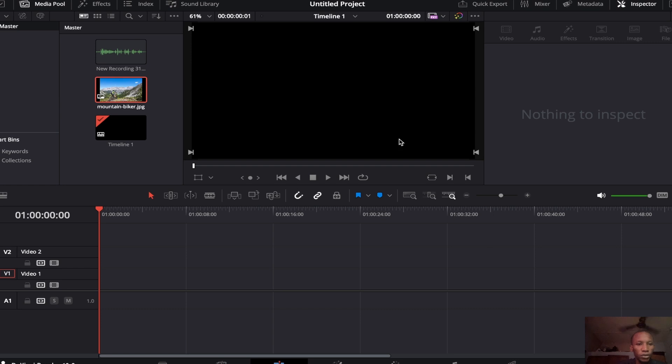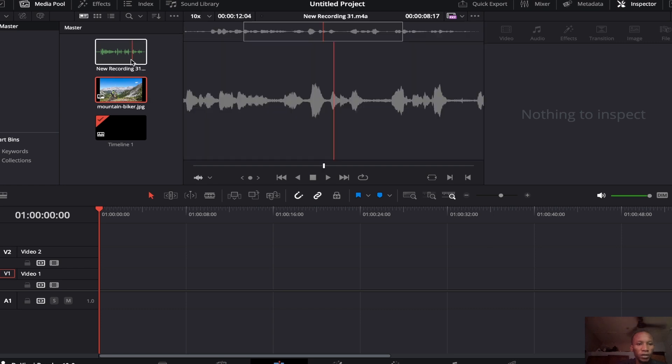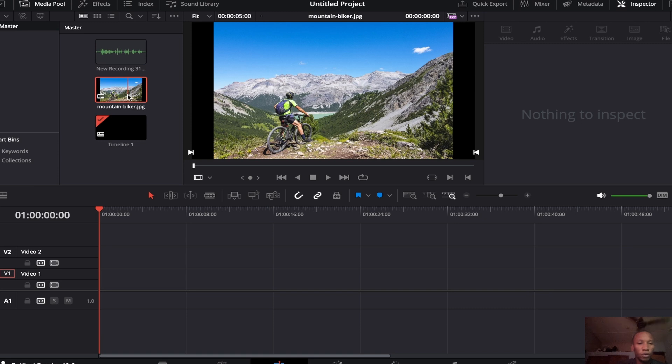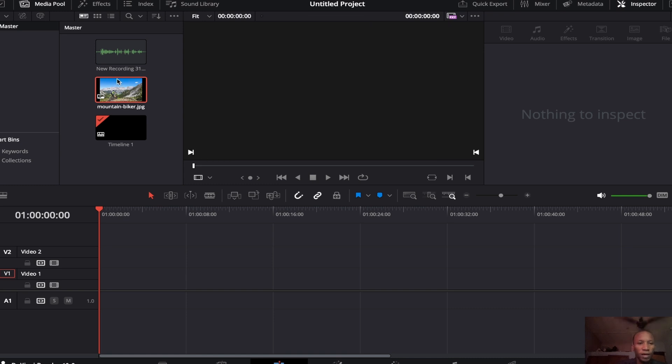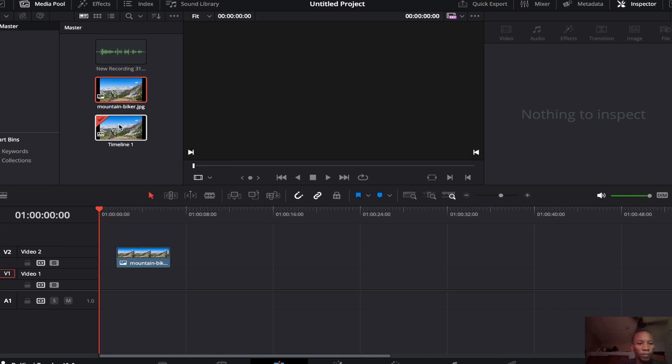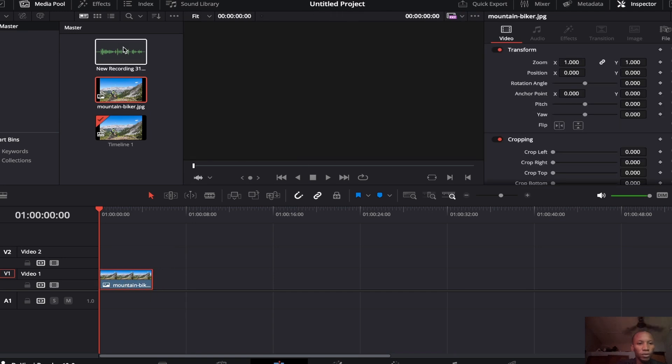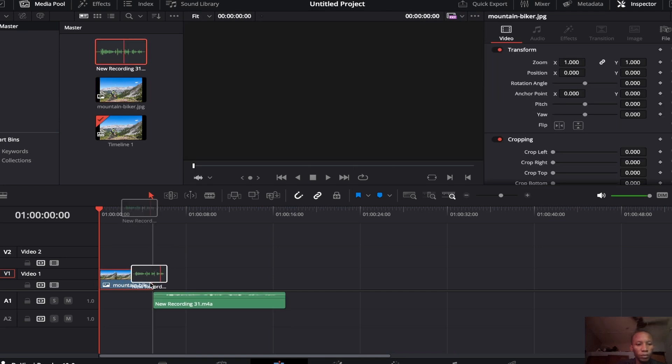We have already imported the video and the audio that we are going to use. Now we have to bring them to the timeline. If you don't know how to import, you can use Ctrl+I in Windows or Command+I in Mac OS.